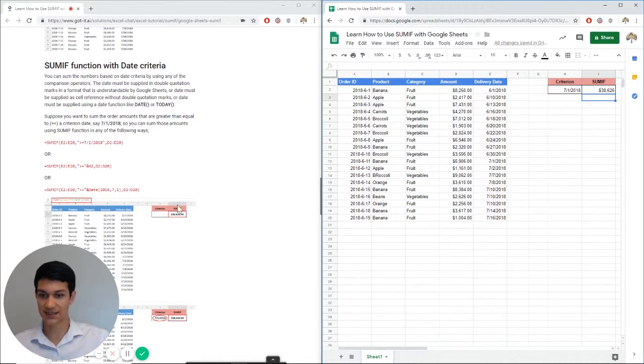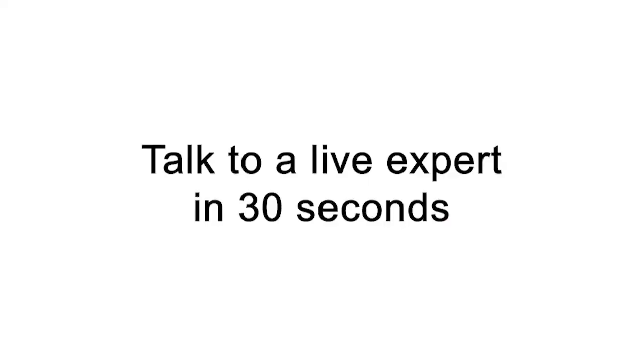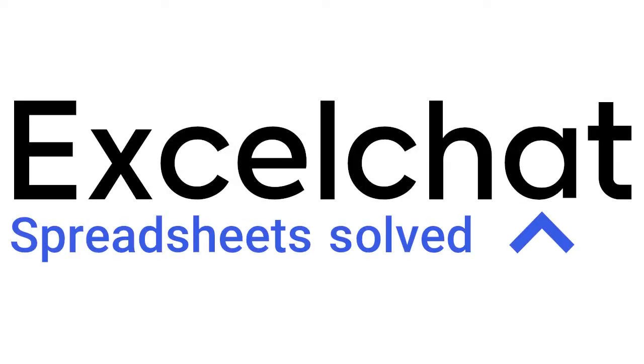Still have questions? Click to get help from a live Excel expert at Excel chat.